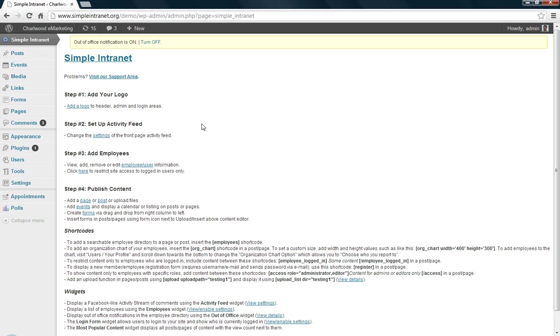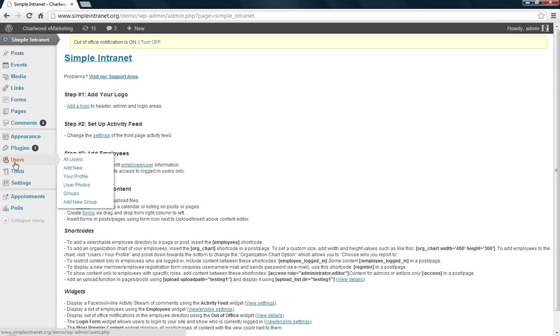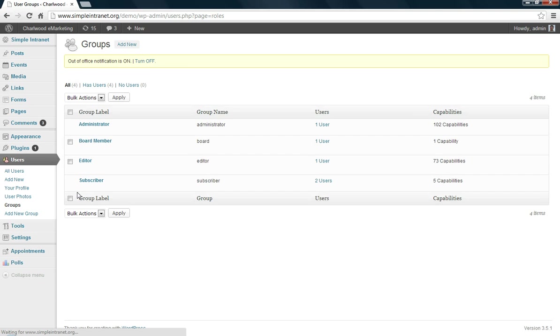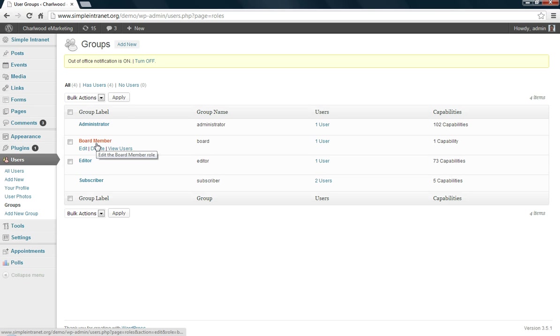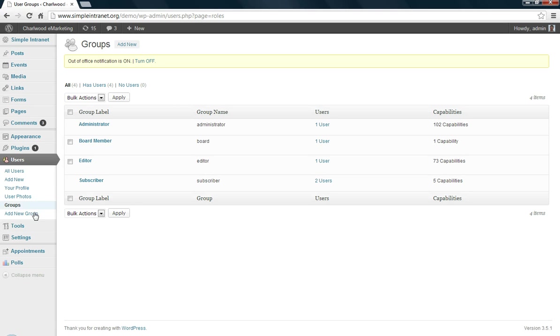So that is the activity feed and that's often a highly used function, sort of like a Facebook feed. We've already added employees in our previous demo. One thing I did want to show you is groups. So you can basically define new roles within WordPress using this function, or what we call here groups. We can add a new group here.